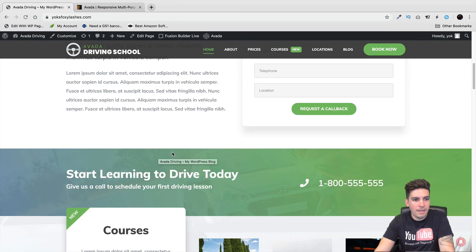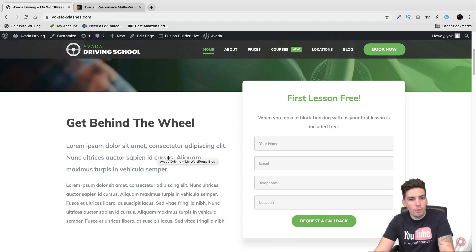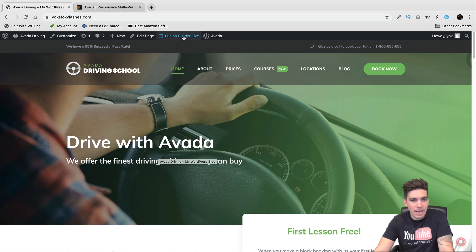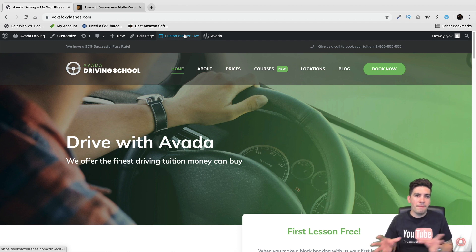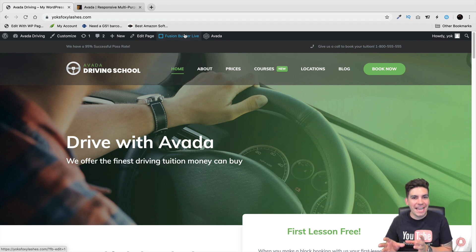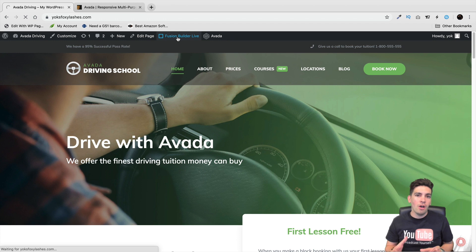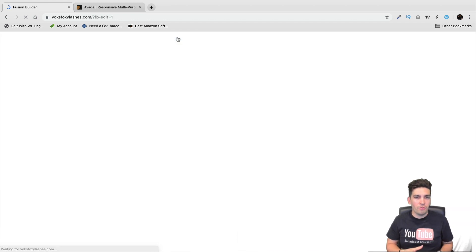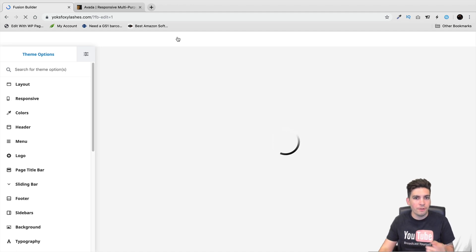This is my website — the Avada driving school. You actually get two new templates with the new 6.0 update as well. Right here we have the Fusion Builder live, so if you want to edit your site, you can just click on that and start editing. They still do have the front-end editing experience and the back-end editing experience if you still want to design your site from the back-end.